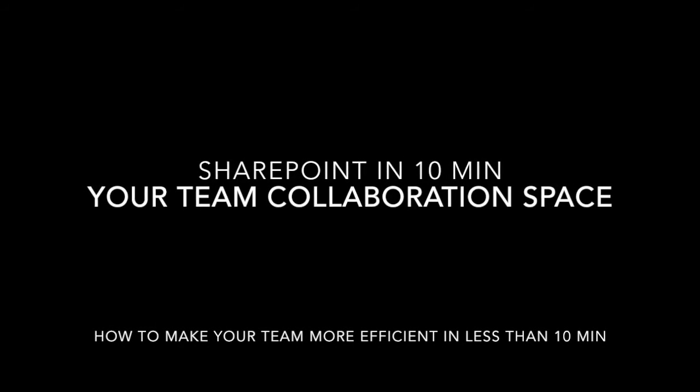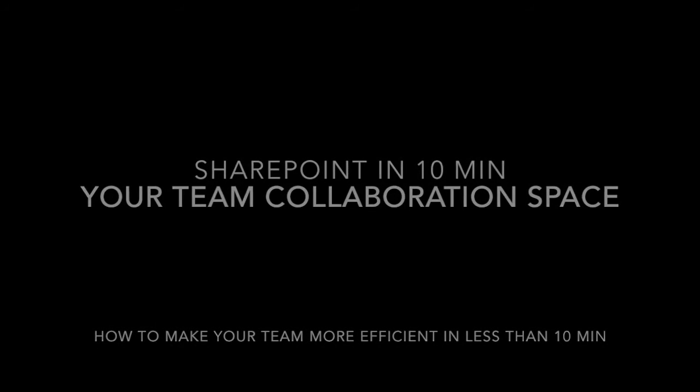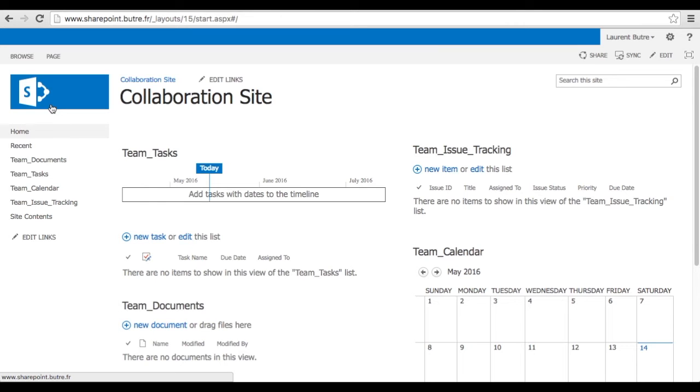Hello, my name is Laurent Bittray and today I'm going to show you how to collaborate with your team on a SharePoint.